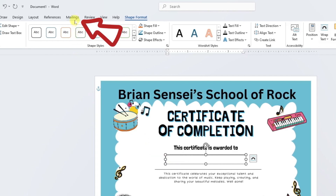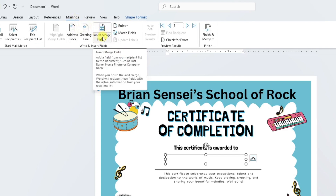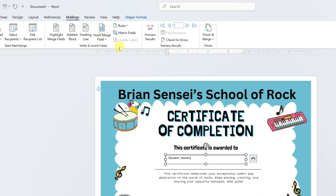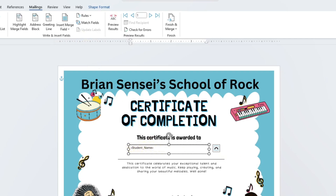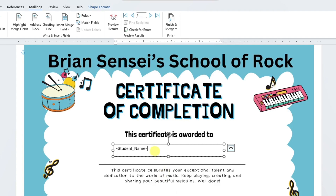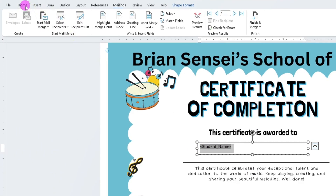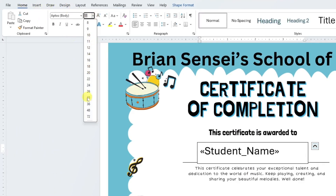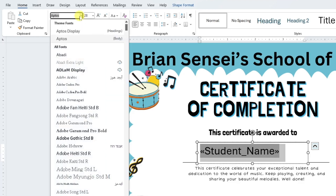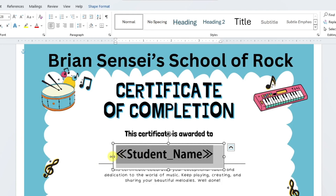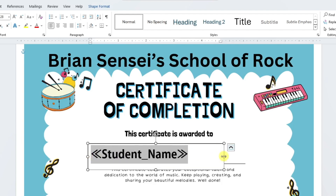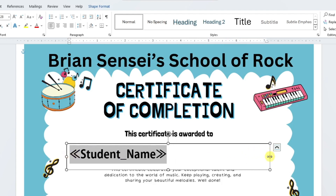I'm going to make sure my cursor is active within the textbox, then go back up to Mailings and click Insert Merge Field. I'll select Student Name. You can see it has dropped in a placeholder called Student Name. You can modify the font size and style — I definitely want to make this larger and choose a different font type. I can also make the textbox wider, since some students may have longer names, and then center the text.